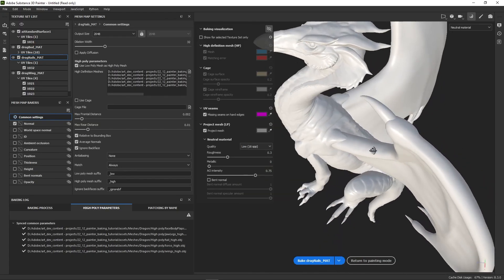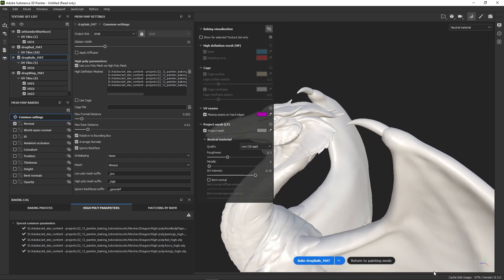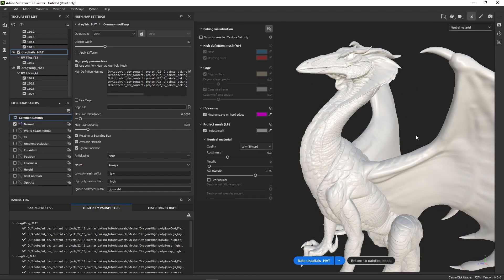Being able to synchronize or desynchronize the command settings allows for a much more granular workflow, letting you adjust each texture set individually. You could, for example, have a different group of high poly meshes, different resolution, and so on. This takes a bit of practice to get used to, so let me switch to another project to better illustrate it.